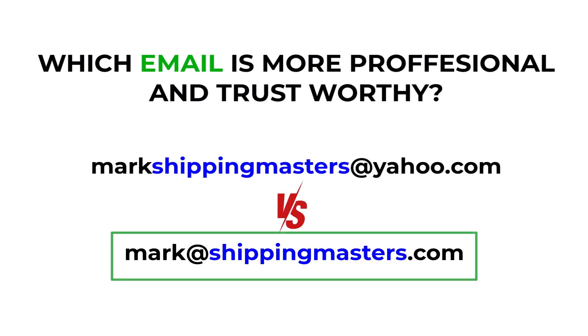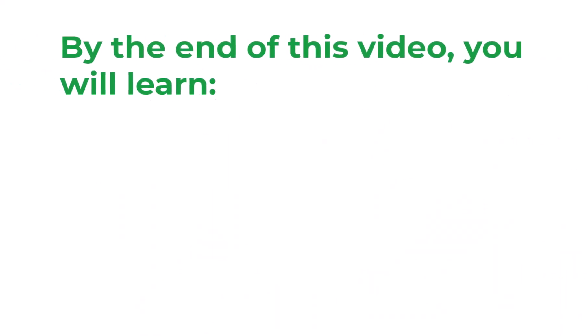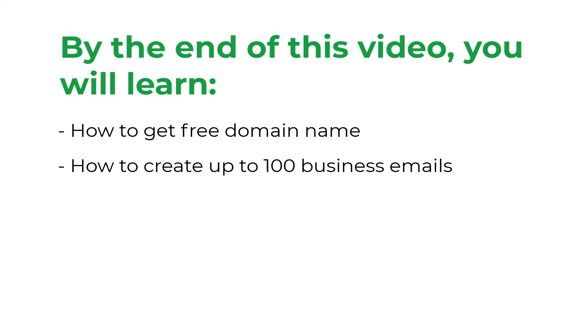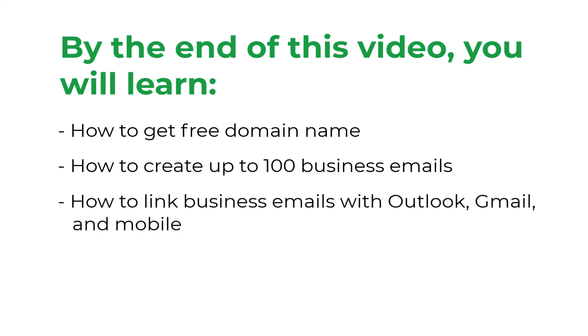This is John from ProDigitalHub and in this video I'm gonna show you how to get a free domain name for your business and create up to 100 business emails. After that, I'm gonna show you how to link it with Outlook, Gmail, and mobile apps. I tried my best to cover everything you need to create amazing business emails.